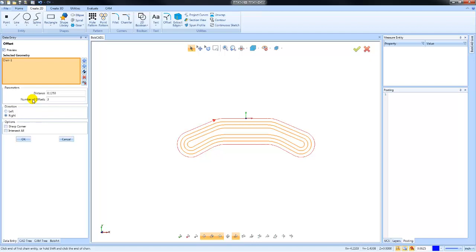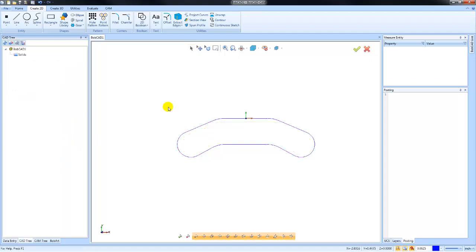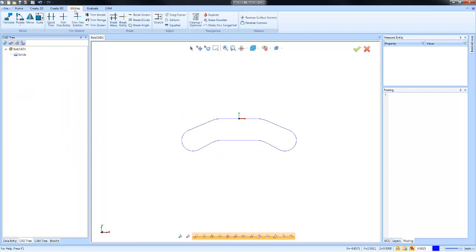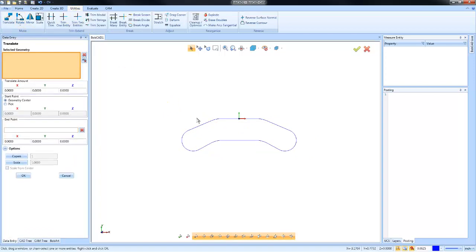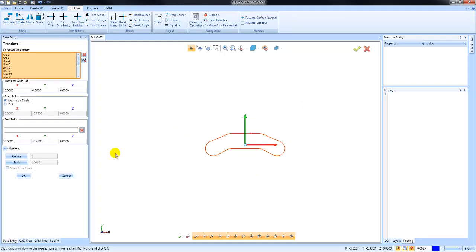You'll find it with pretty much all the drawing features and editing features. For instance, if I was going to make a copy of this geometry, I could go to utilities and translate. Once I've selected this,